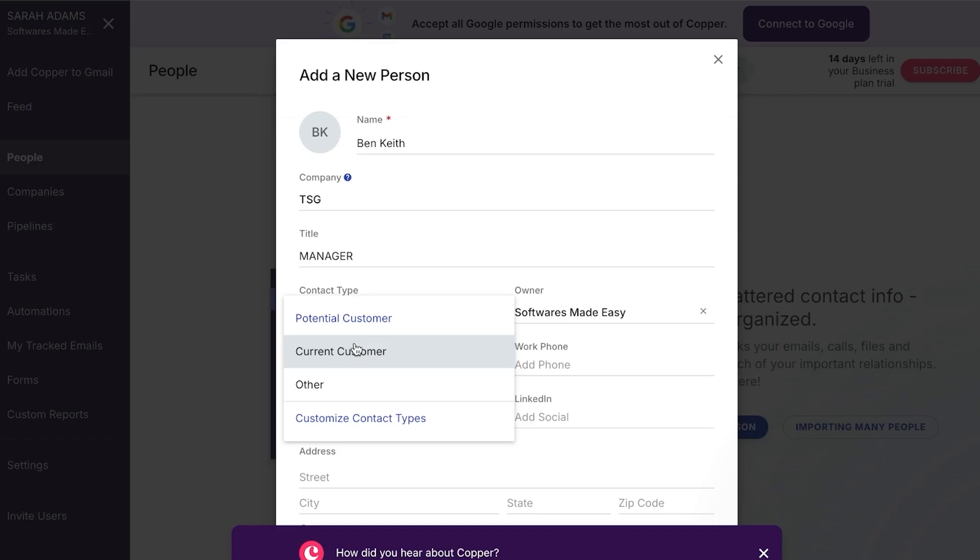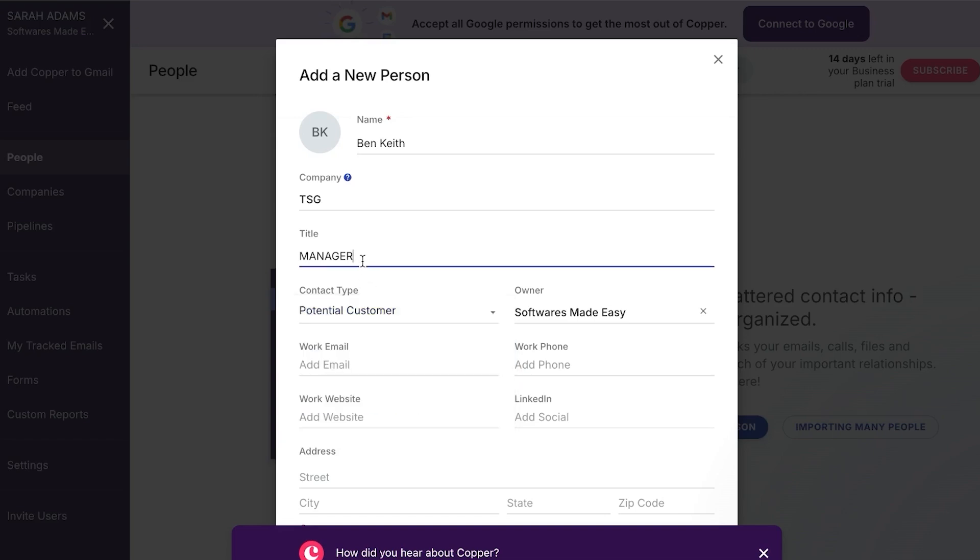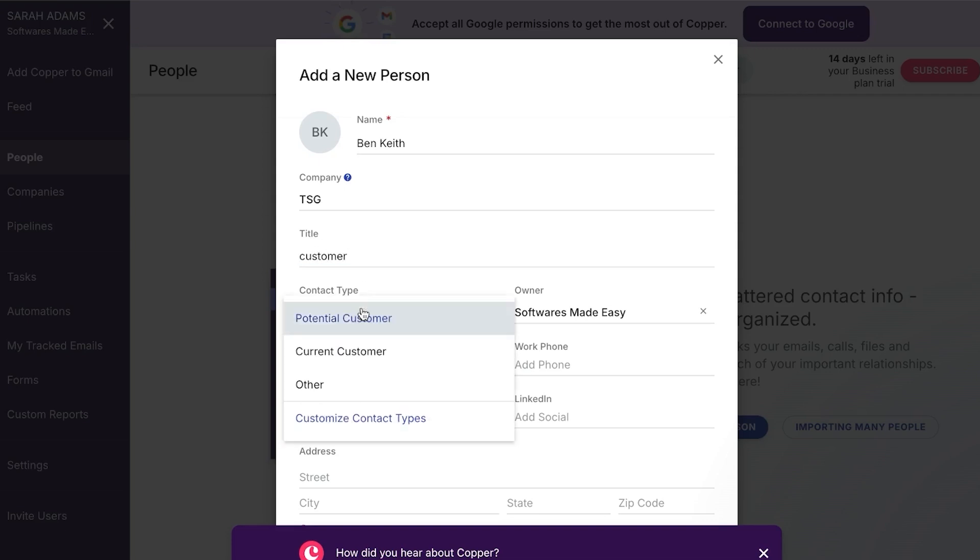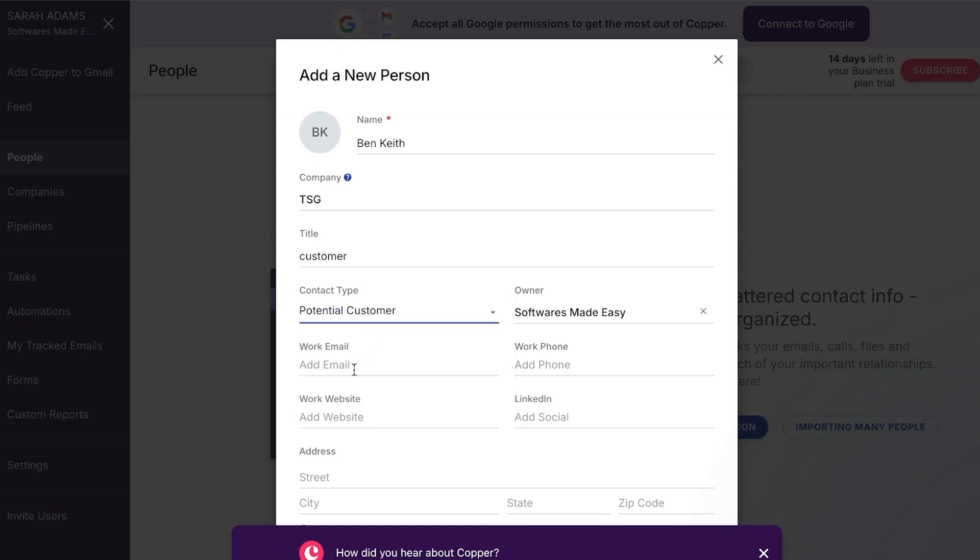Now this person right here is a manager, but let's say I was creating a customer. So what we can do is we can even go with the title here and we can add maybe a title and I can be like, okay, this is my new customer. And then I can add the type, which is the potential customer.